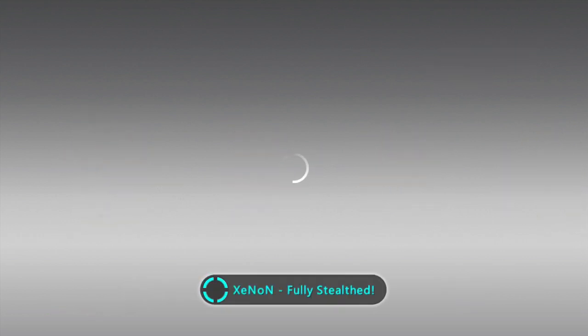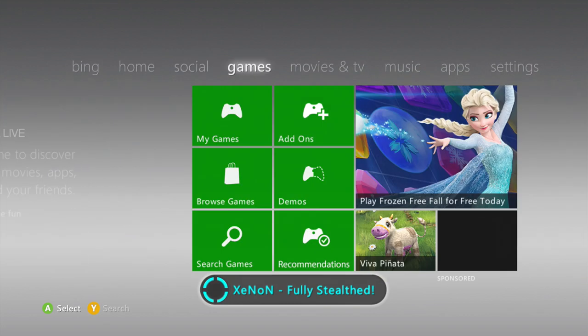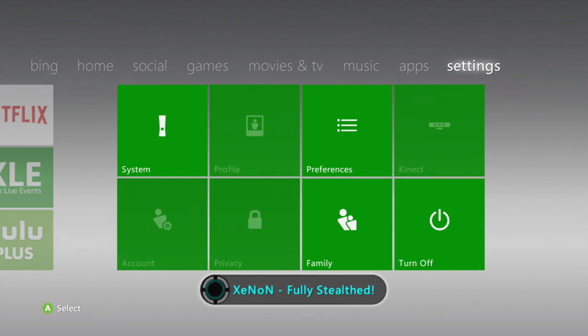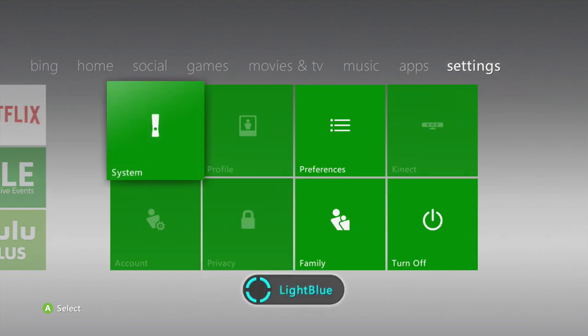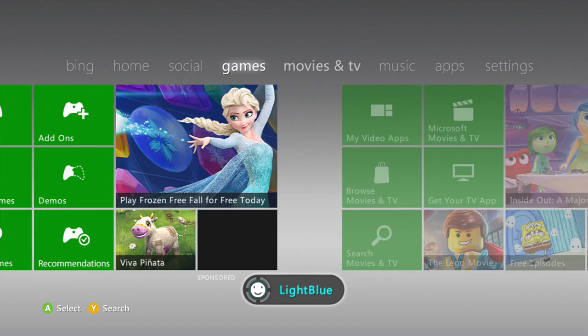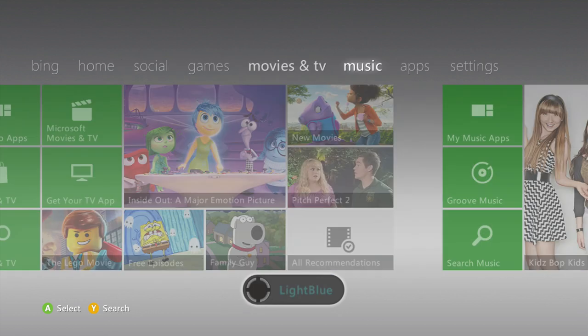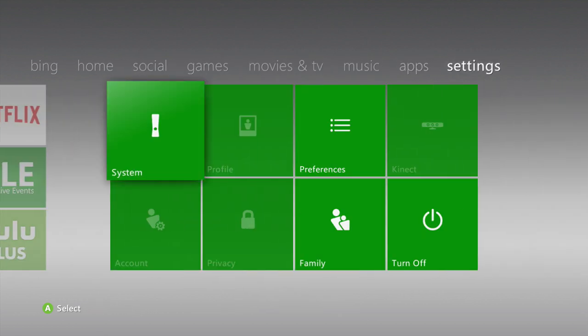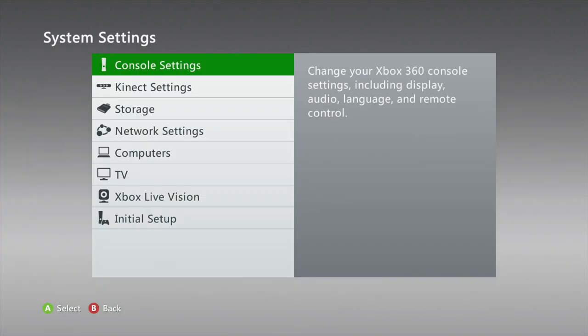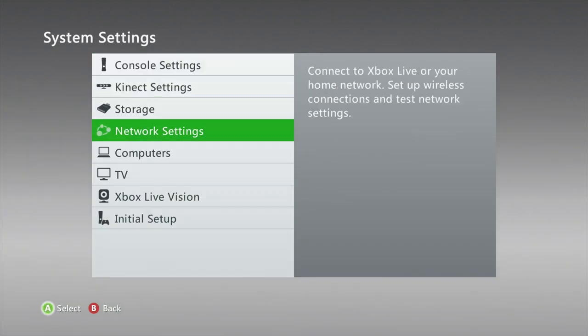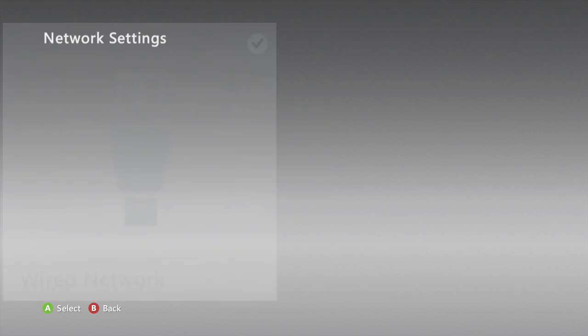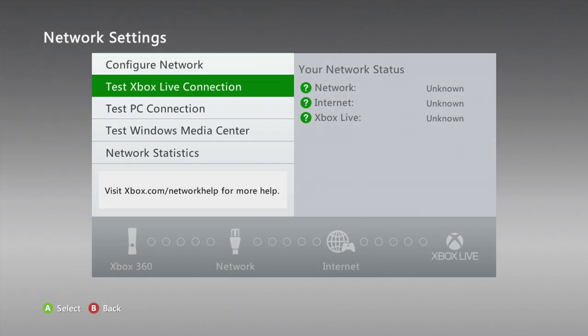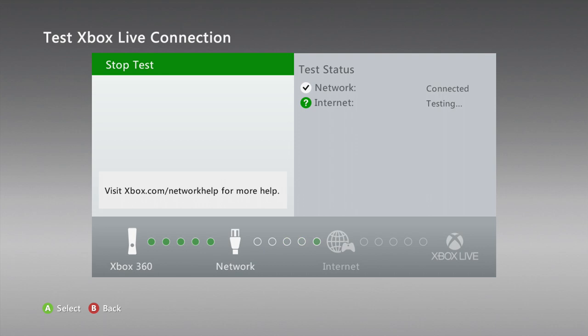Alright guys, so my console booted up and it says Xenon Updated to Dash 17489 Enjoy and we got Xenon Fully Stealthed. Now if you guys are still offline and you're trying to connect right now and it says Console Banned, what you're gonna do is go up to Settings, Network Settings, and then click whatever your internet is and test Xbox Live Connection. Then it should tell you guys Connection Successful and Xenon Fully Stealth and all that.